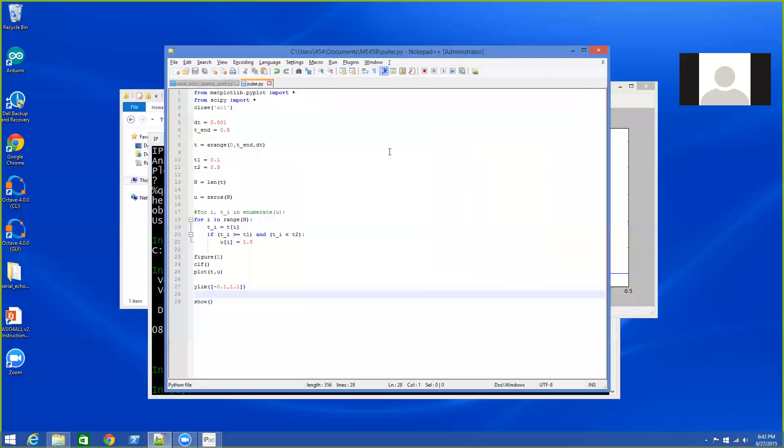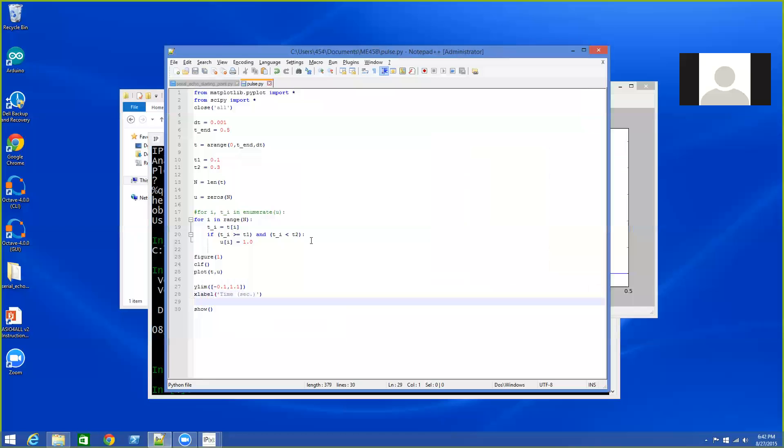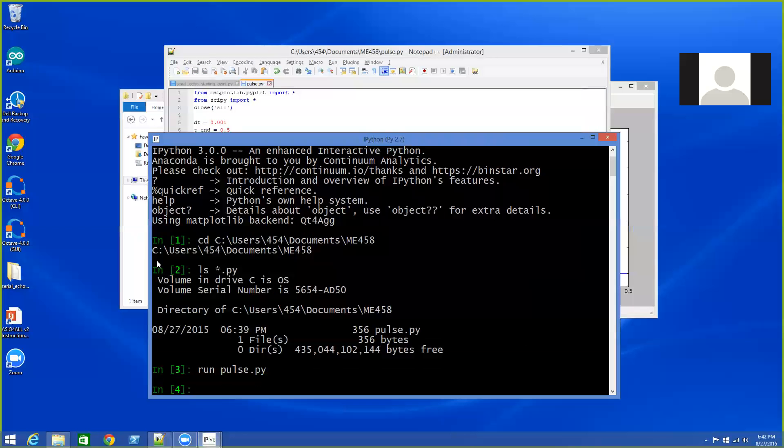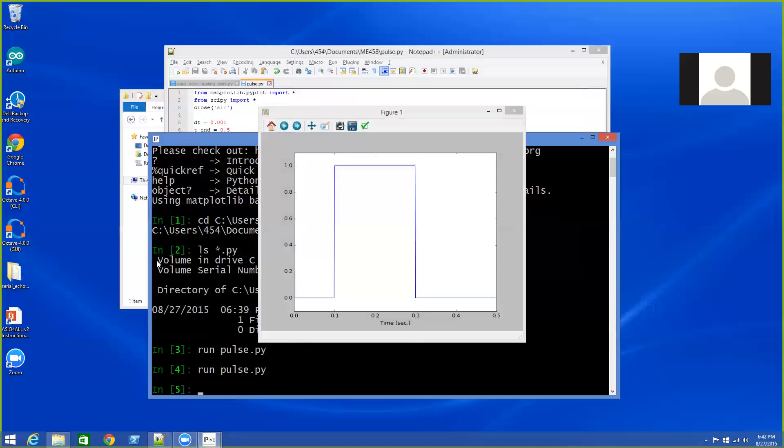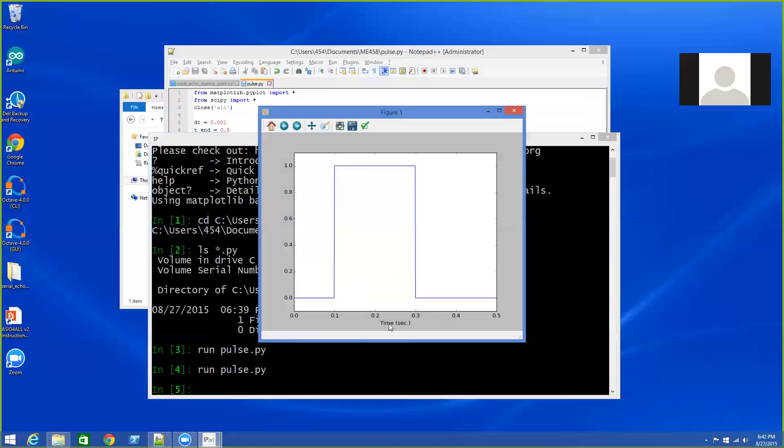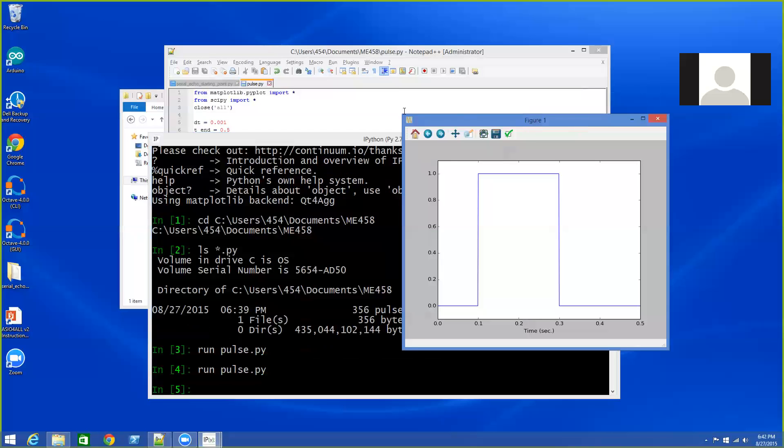And then if I wanted to come over here and make some changes, maybe I want to add a label to my x-axis. I would then save the file, come back over to IPython, hit the up arrow to get to the previous command, hit Enter. And now it regenerated my figure and it put time in seconds as my label on the x-axis.